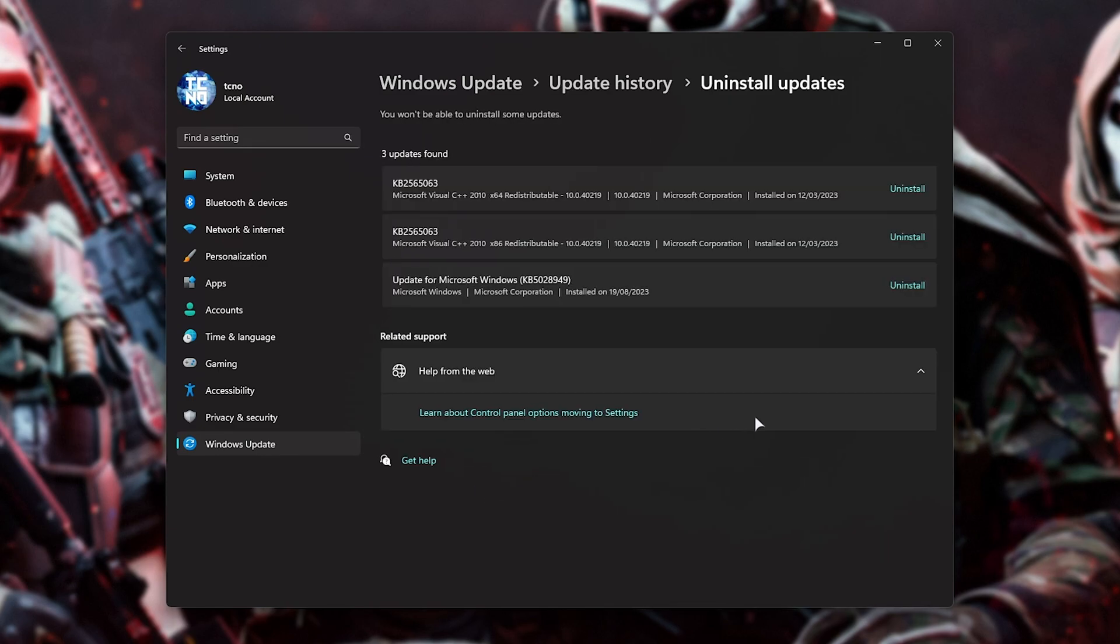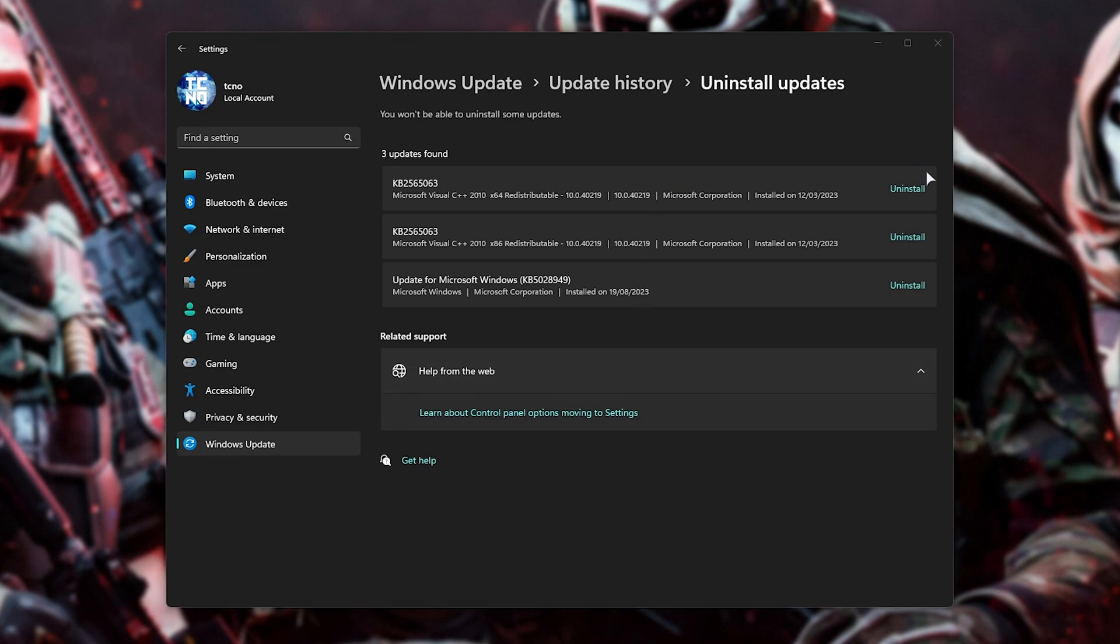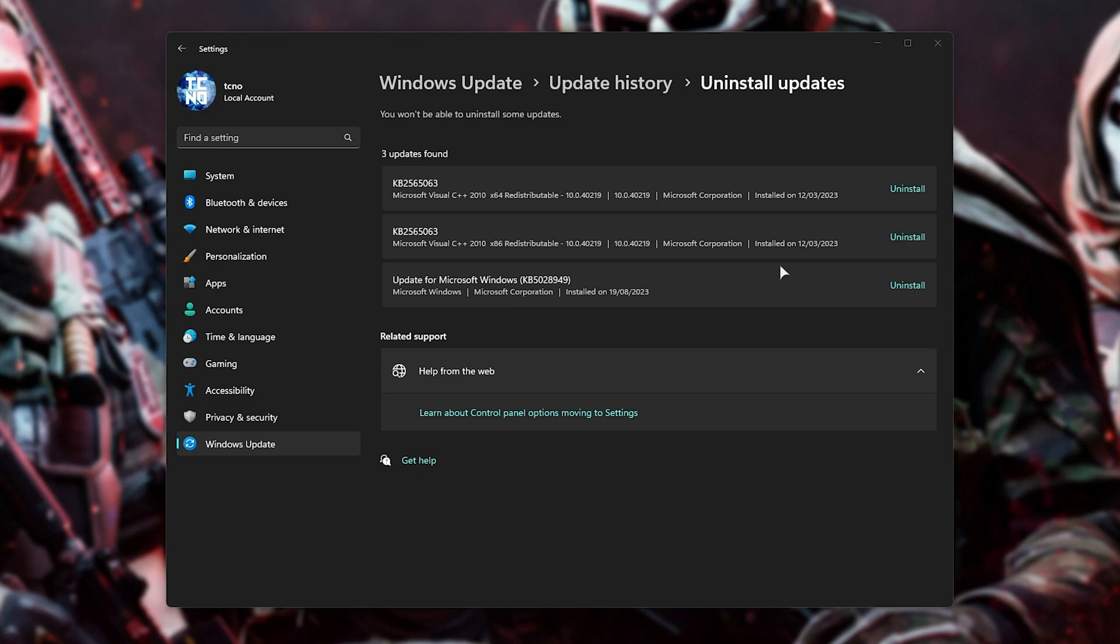Now, in this section here, you're looking for anything that has the word Beta in it. If you're running certain versions of Windows 11 Insider, you'll find things like Feature Enablement for Beta Channel Preview. By simply uninstalling those using the buttons on the right-hand side, restarting when they're all done, and you may have to restart between uninstalling each one. Really depends on what kind of updates you have. By the end of it, you should be able to play Call of Duty again.